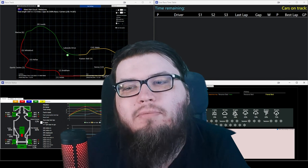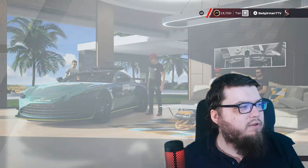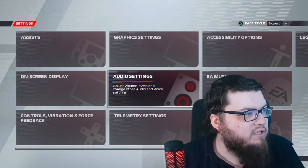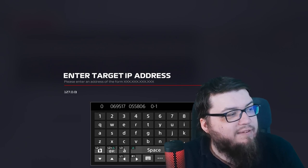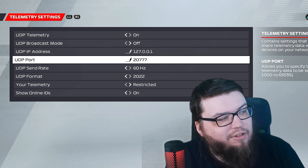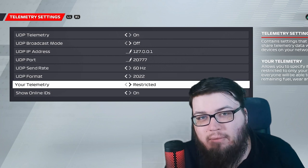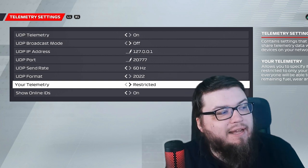But how do you set this up? How do you make sure this actually gets the data it needs? That depends on three things — let's go through each case one by one. Case one: you run the game on the same machine that you run the tool on — both the tool and the game are on the same computer. In this case, you go into game options, settings, you go into telemetry settings. Change this IP to 127.0.0.1. All the other settings should be: UDP telemetry on, broadcast mode off, 127.0.0.1, port 27.77, 60Hz, 20.22. Restricted — that is very important. If this is on public, other people can potentially nab your setup if they have the same telemetry tool. And show online IDs — right.